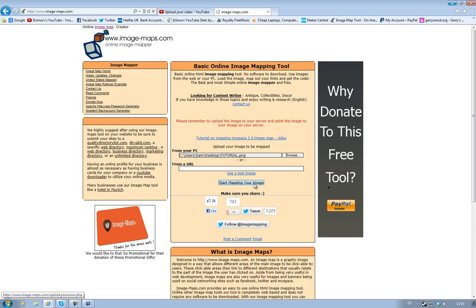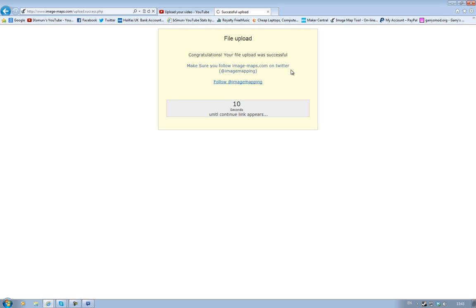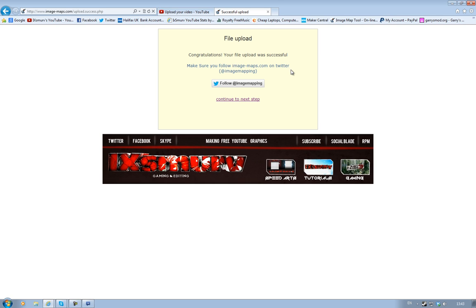This could take about 20 to 30 seconds depending on your internet speed. I am uploading at the same time so mine's going super slow. So it's done, then you have to wait 10 seconds and then you click Continue to Next Step.